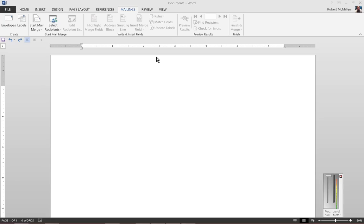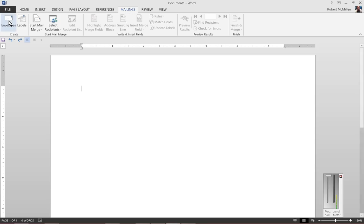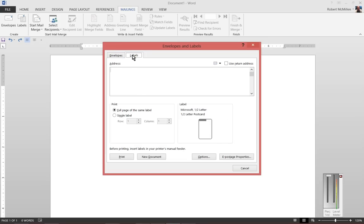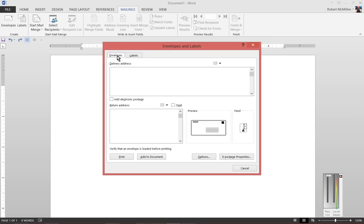We are in Microsoft Word 2013. I'm going to show you how to print using the envelope feature. Make sure that you are in the Mailings tab, and from there click on the Envelopes button. The Envelope button pops up, and you'll see the Envelopes tab is shared with the Labels tab.